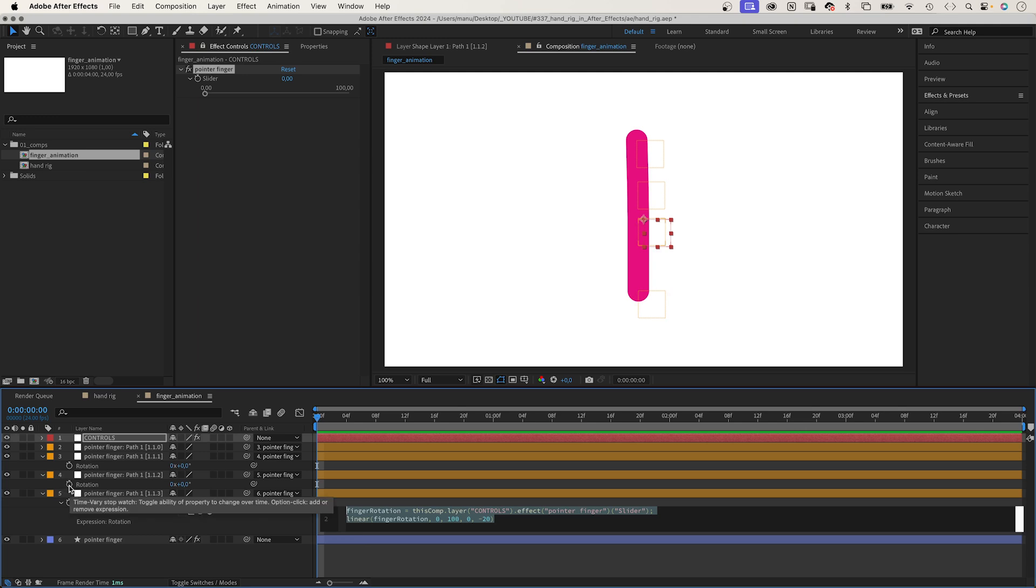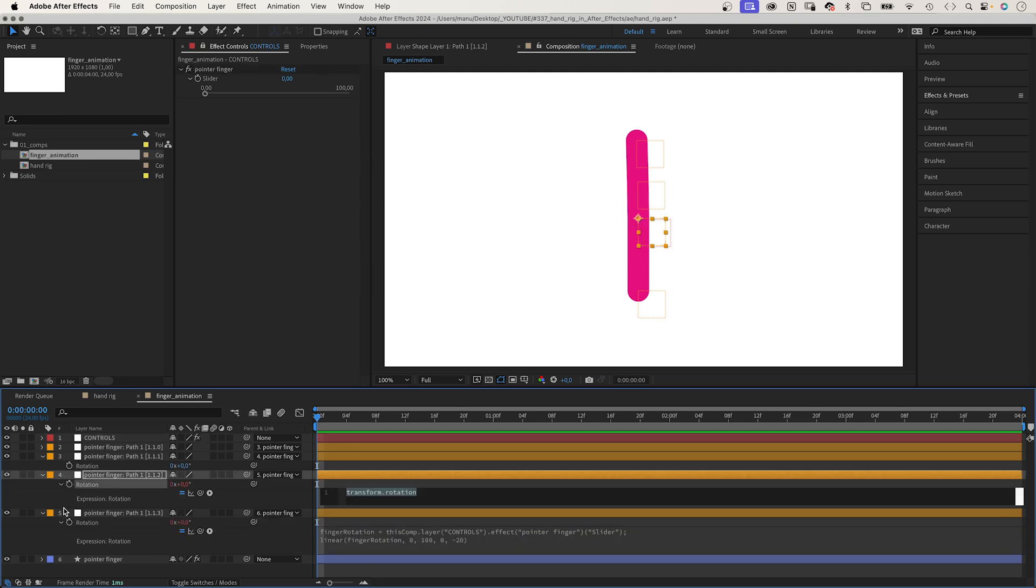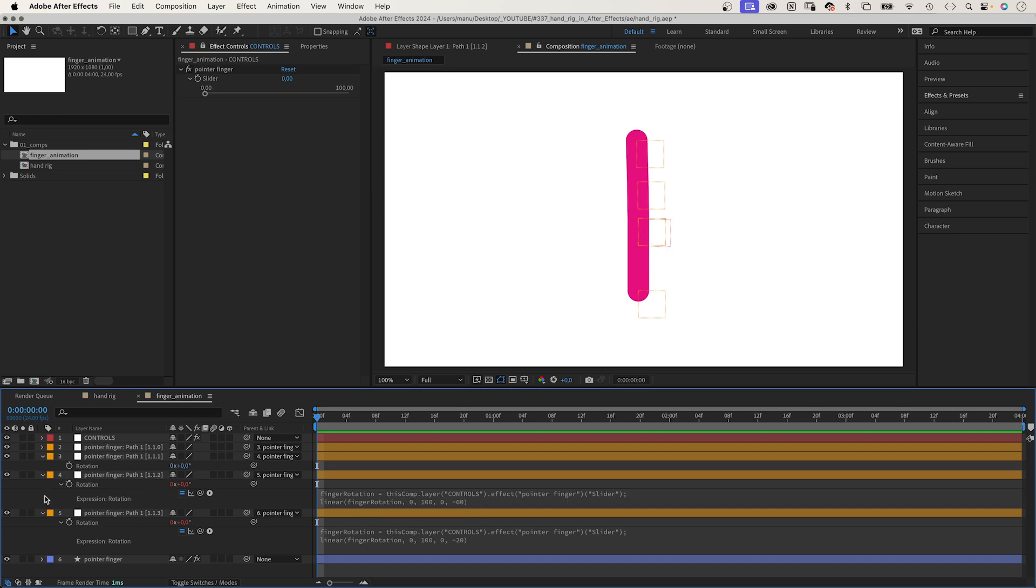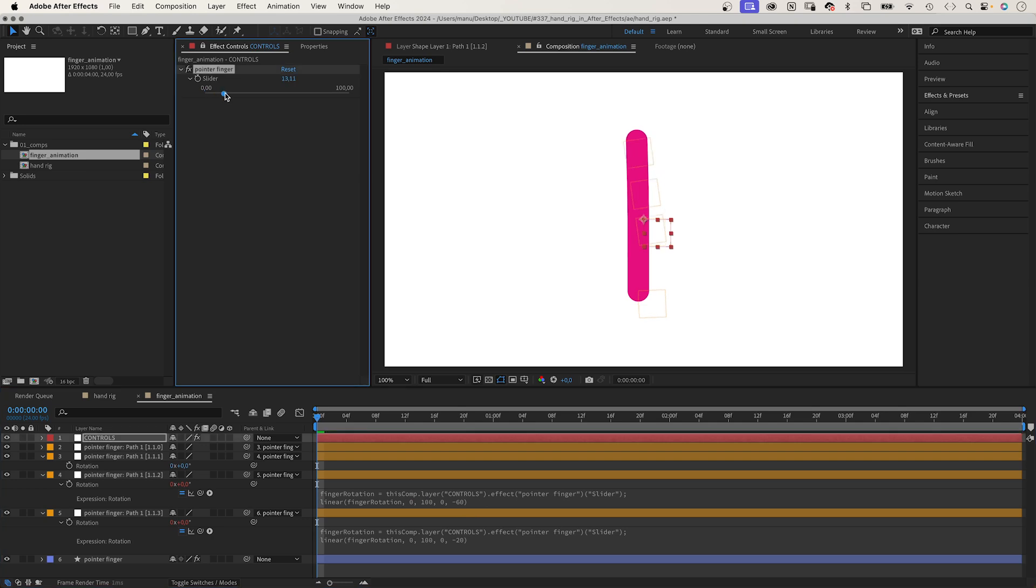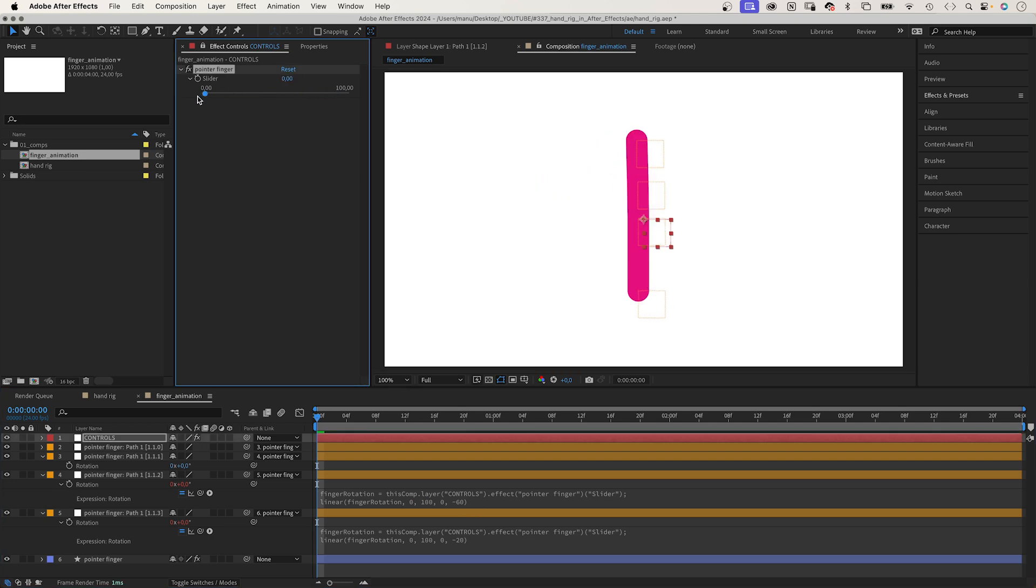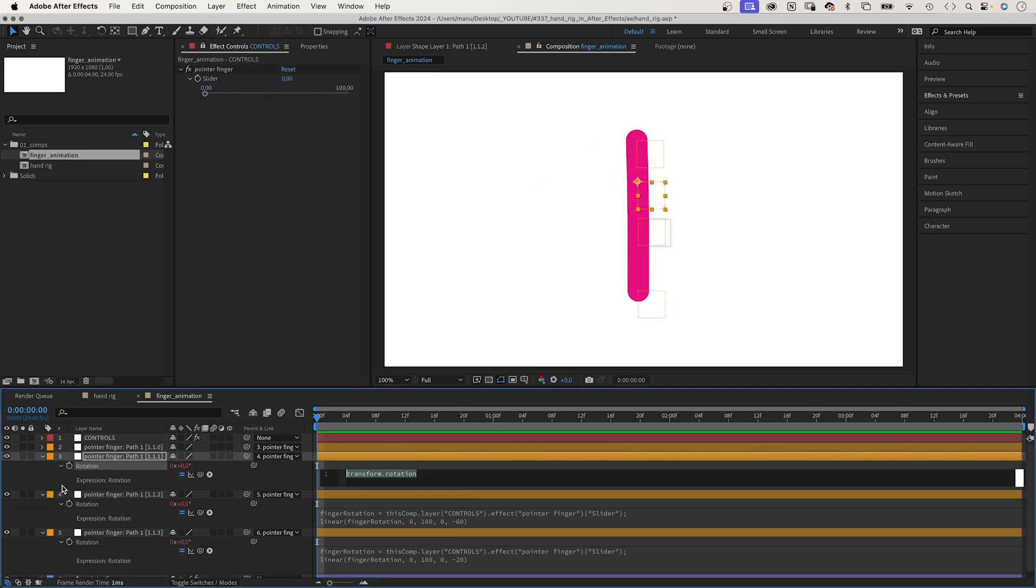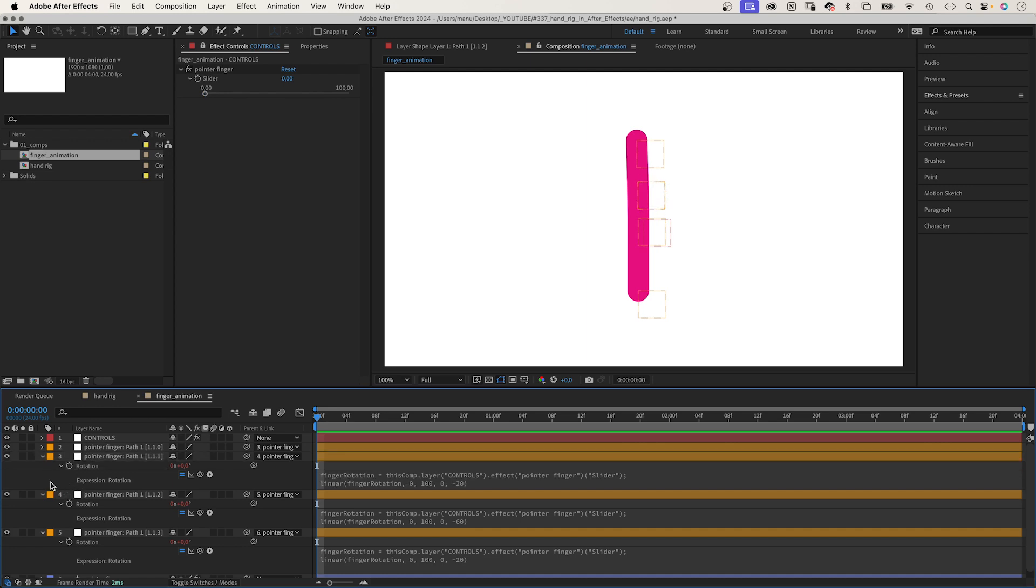We copy the expression, open the rotation property of the null above, add an expression and paste the expression. Let's adjust the outcome: minus 60 instead of minus 20. We paste it to the third joint. Let's say the max outcome is minus 20 again.